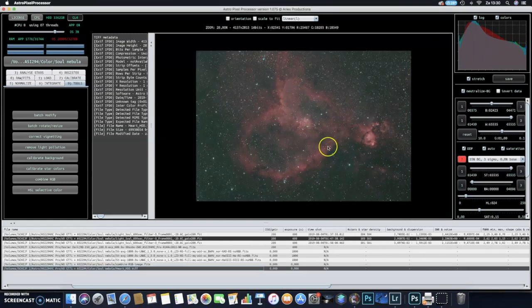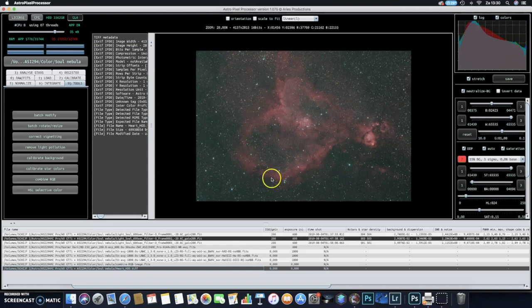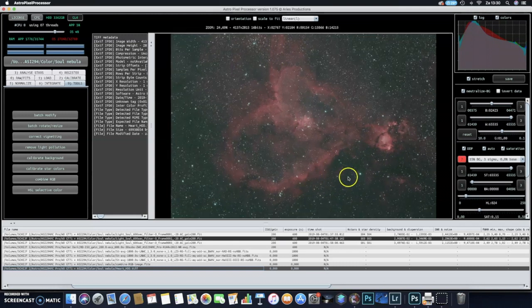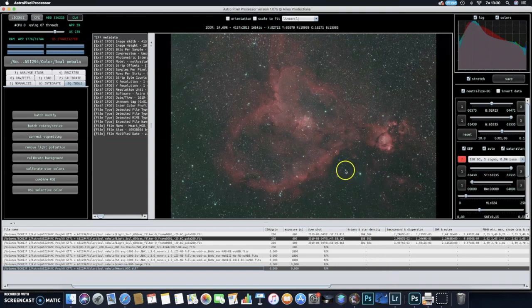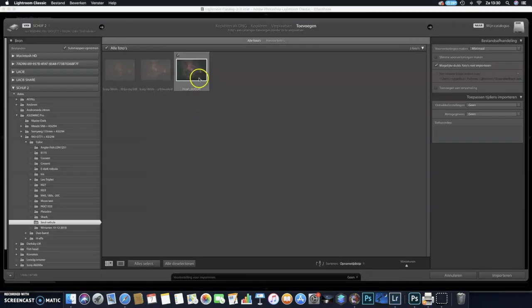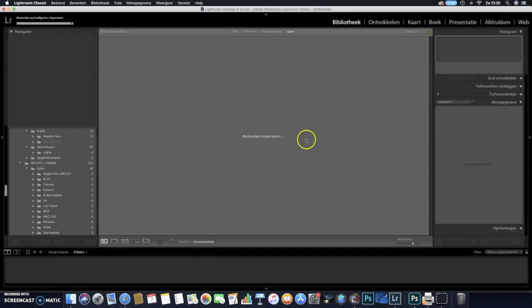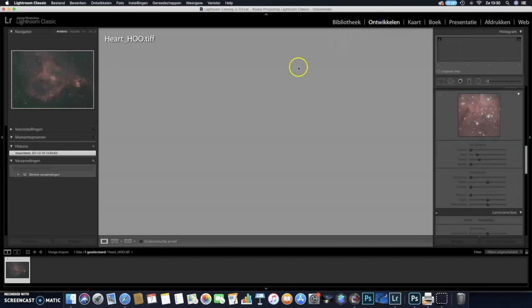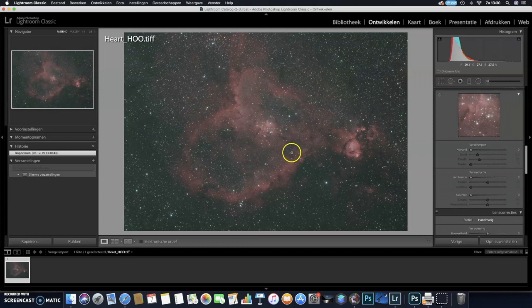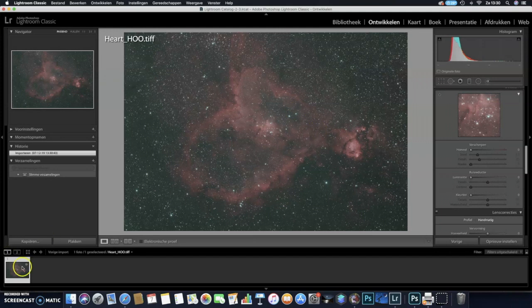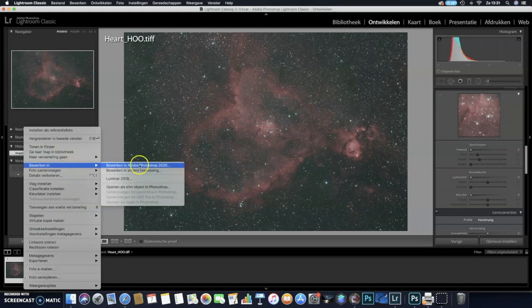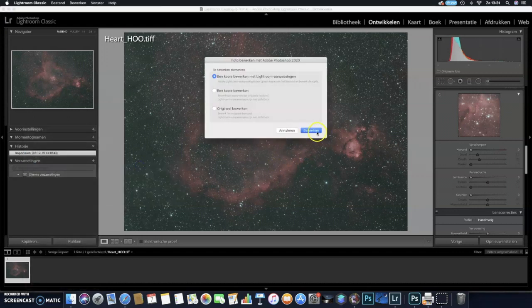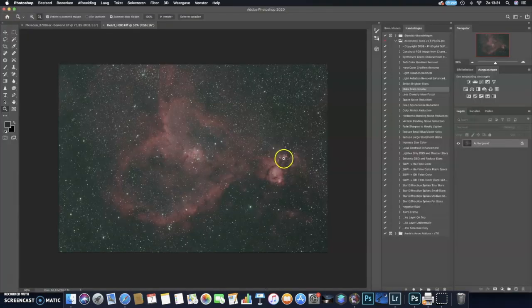Welcome back to processing the HOO data of the Heart Nebula which I showed you in the video before. Now it's time to just process the HOO data in program Lightroom and Photoshop to give it a bit of a more natural look. So therefore we have to open this photo in Lightroom. Just open Lightroom here, this is the photo we saved, and then we do Import. So basically this is the photo, the channels we just combined in Astro Pixel Processor, and this image we are just going to process in Photoshop. So I open this photo in Photoshop.